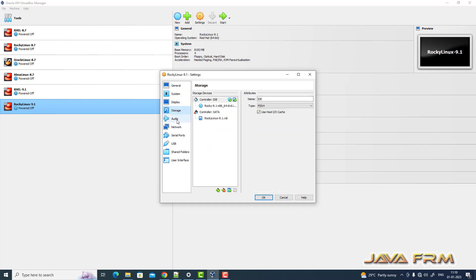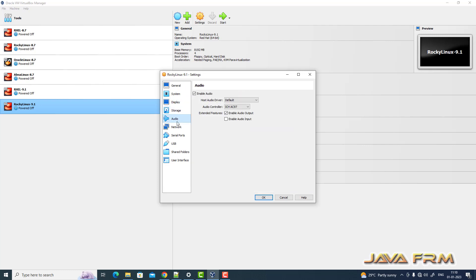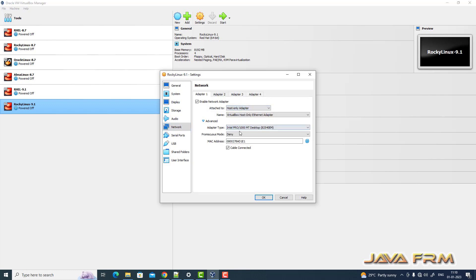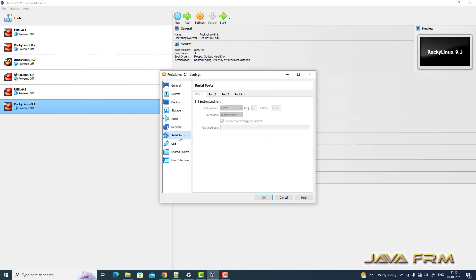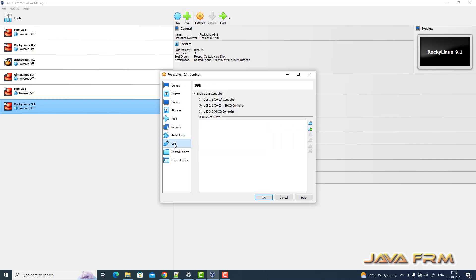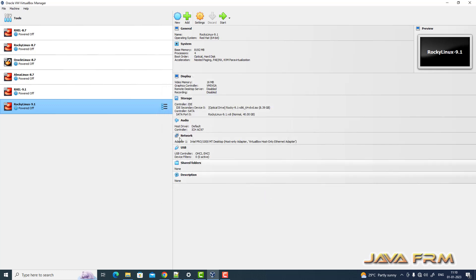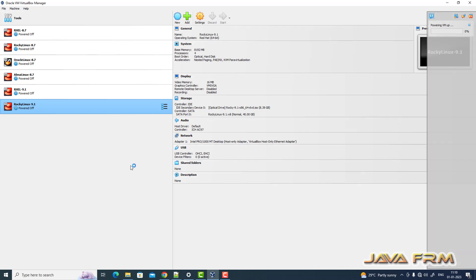Next, coming to Network. I'm selecting host-only adapter, which means I'm doing the installation offline. No internet connection is required. This is a purely offline install. Let's start the Rocky Linux 9.1 virtual machine now.